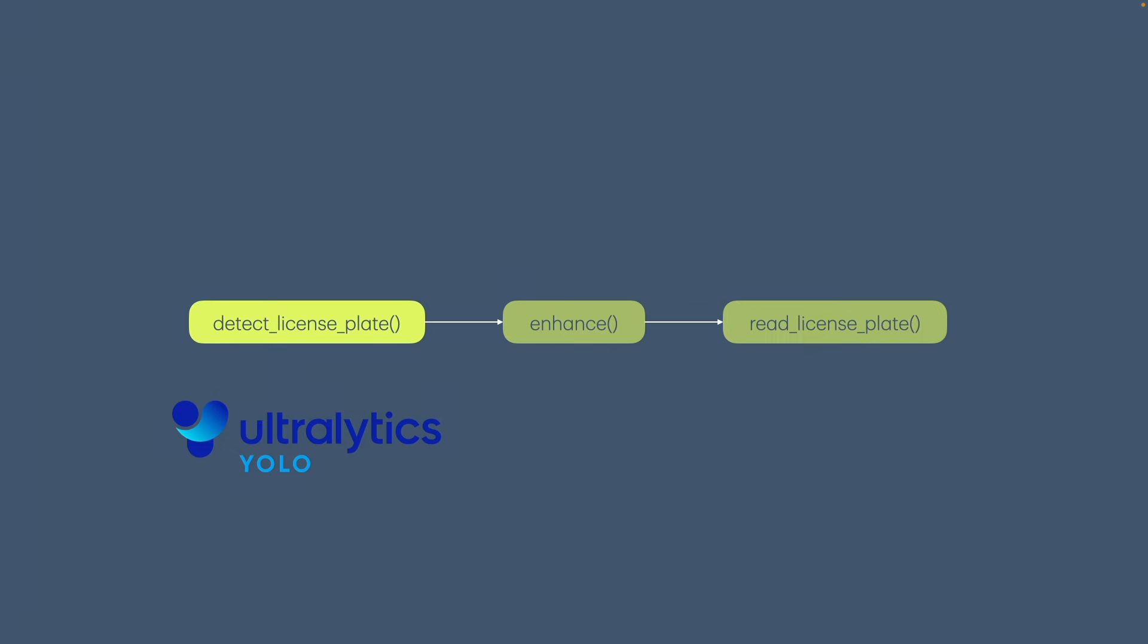It's not just limited to detecting license plates. It can identify people, animals and much more depending on the specific model we choose.